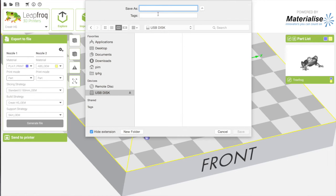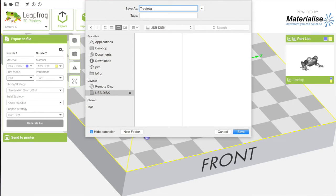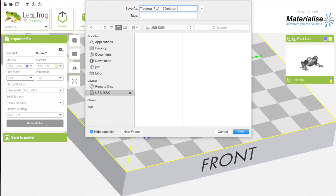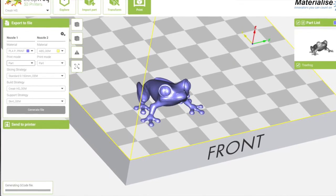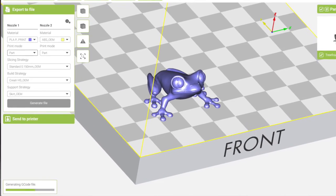And I'm going to save it to the USB stick and I'm going to name it to something that is logical so I can find it. So I say it's PLA with 150 micron layer height and what else? I have a skirt. So I'm just going to save it.